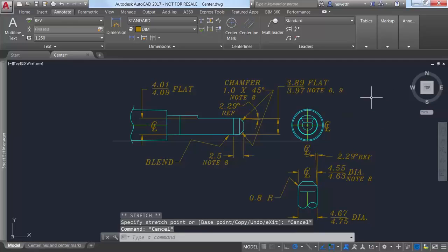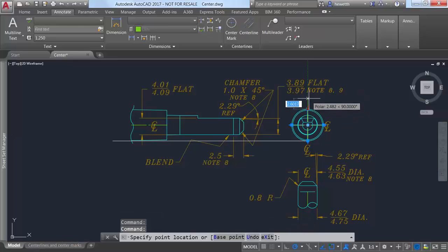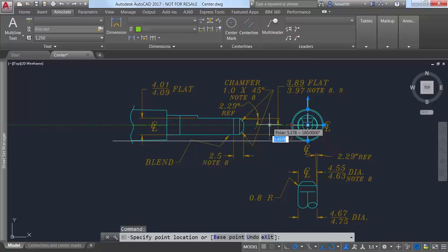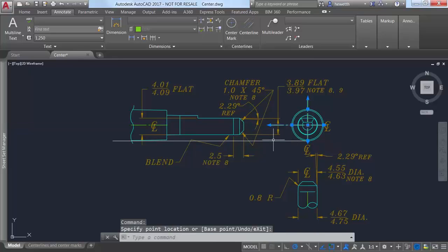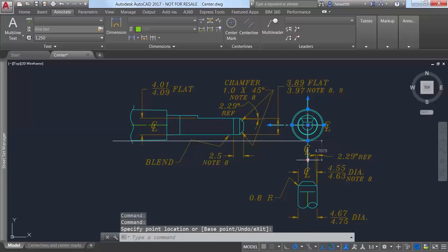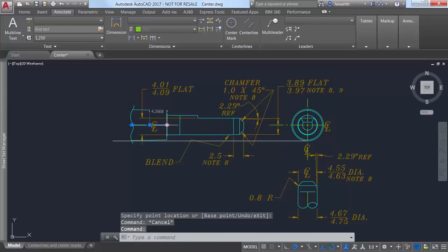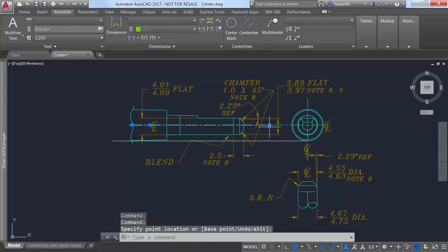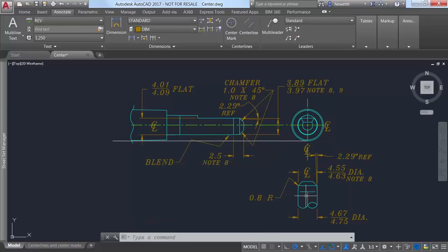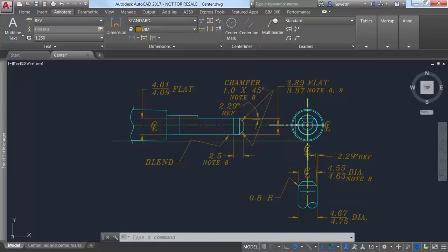You can modify center lines and center marks with their grips. A multifunctional grip menu offers additional controls. You can also use the properties or quick properties palettes to view and edit center line and center mark properties.